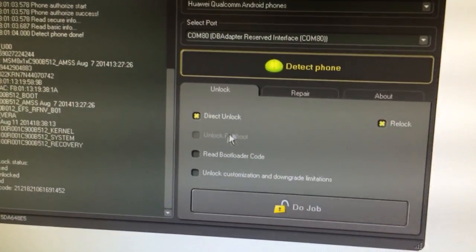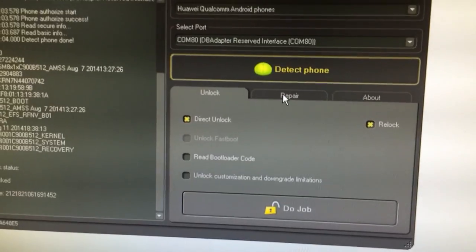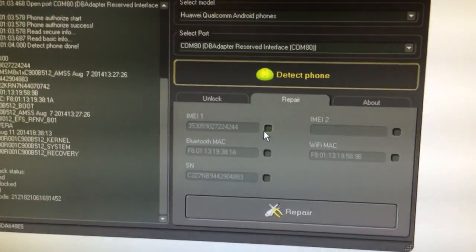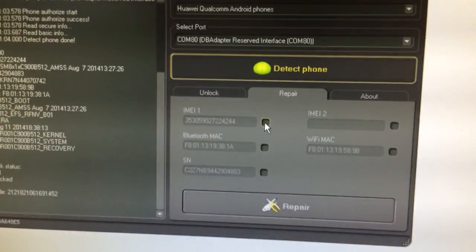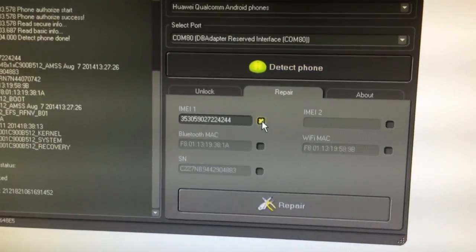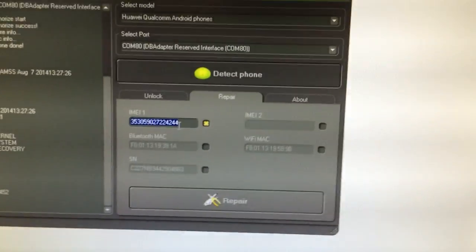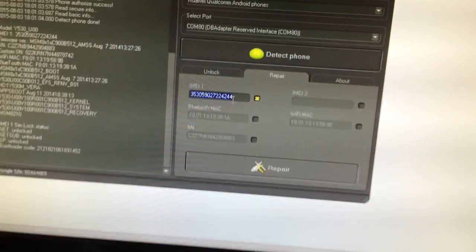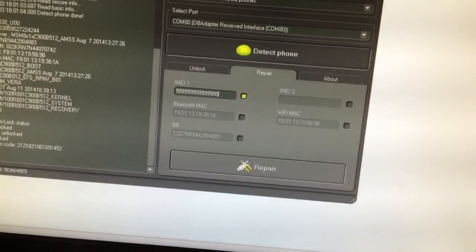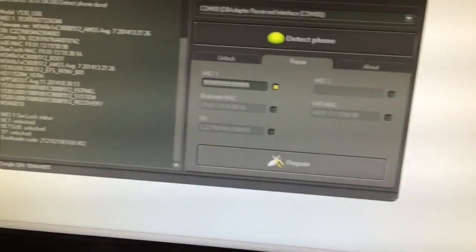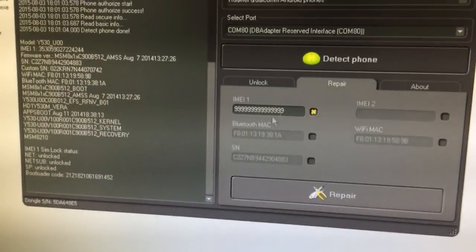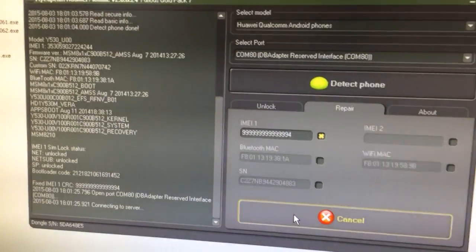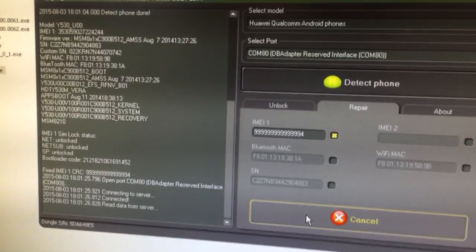So, we go to the repair tab, we check here for the EMA number 1 and we put a dummy EMA. Now we are going to press repair.